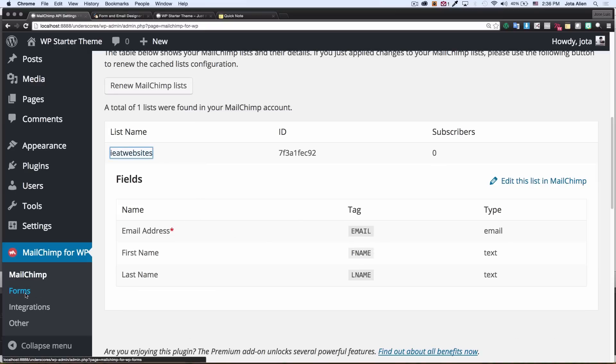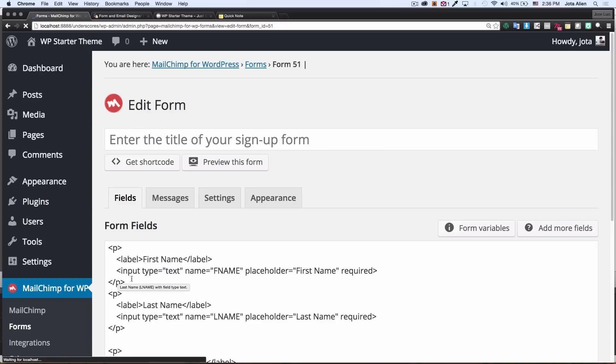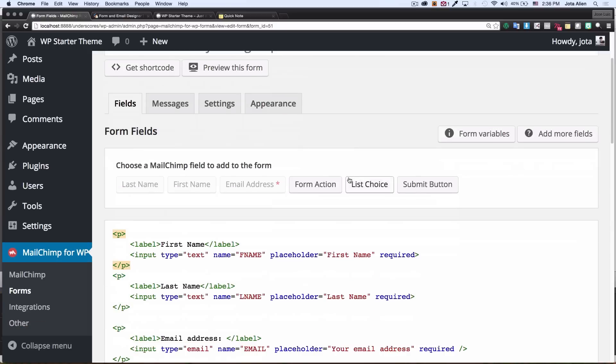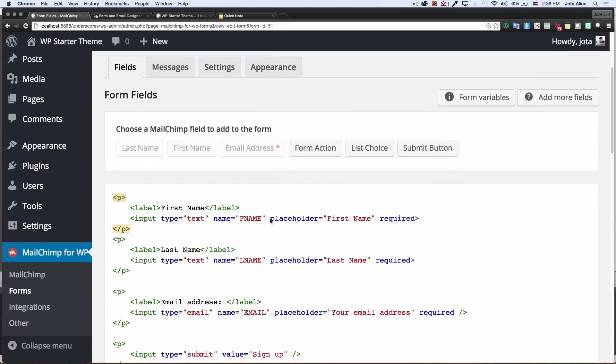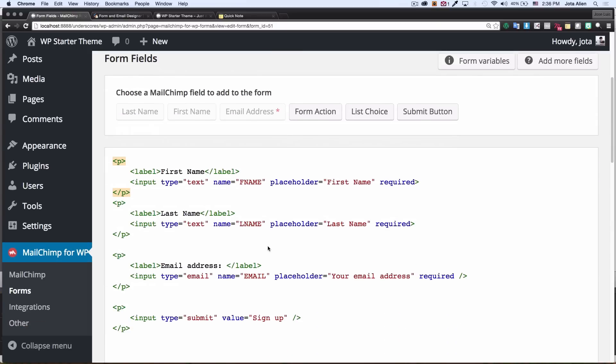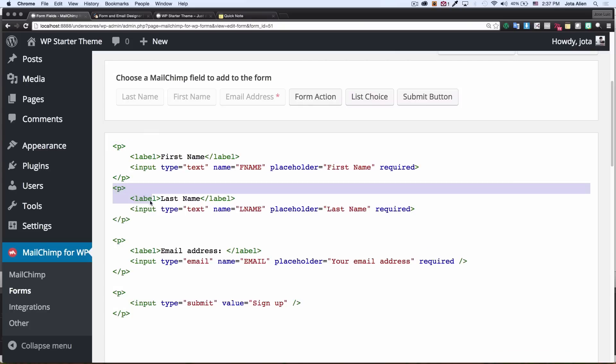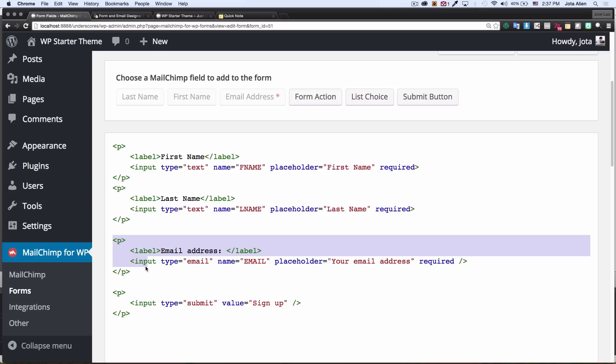Now I'm gonna go to my forms right here and as you can see I have my first name, last name, email and the submit button right here. This is perfect.